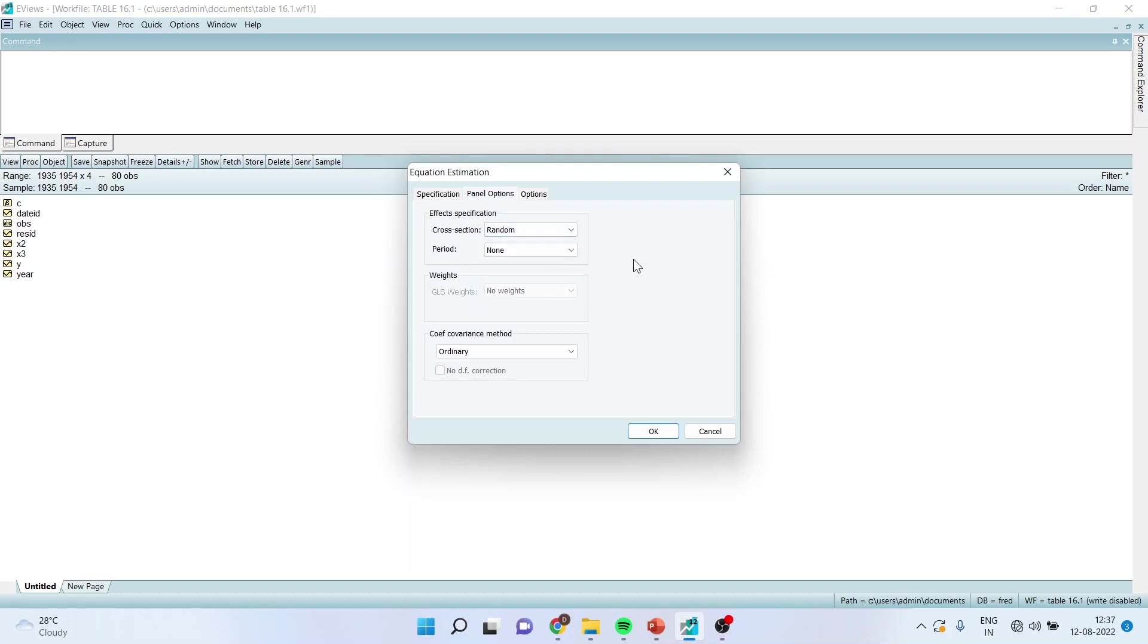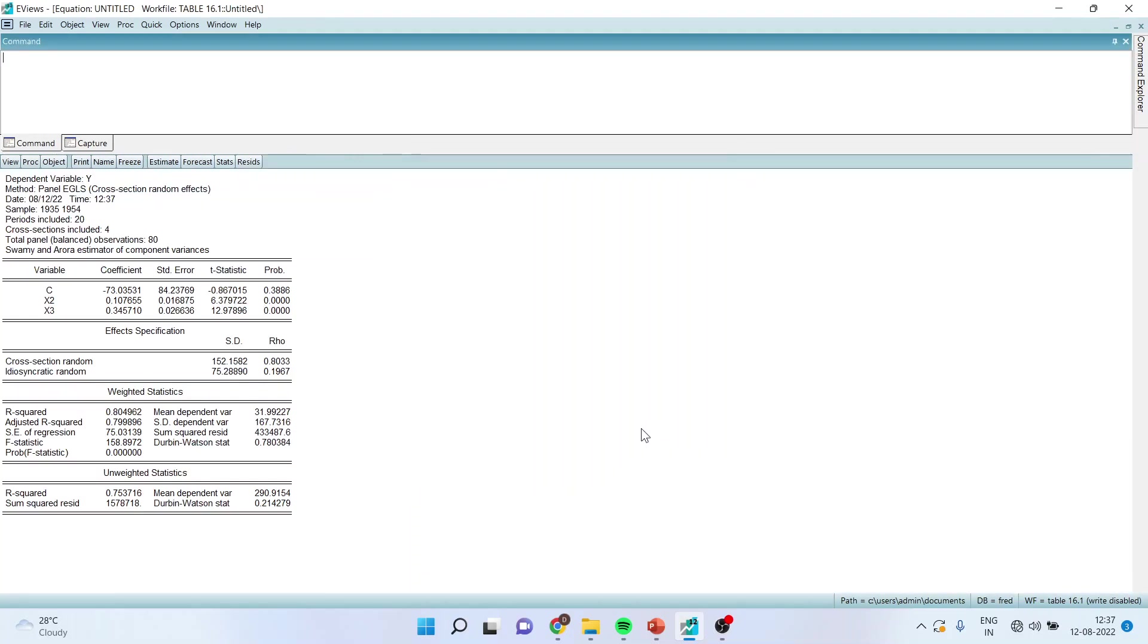Make sure to activate the panel option and activate the random effects. Your Hausman test will get activated only if you have activated the random effects here. Click OK. And you got the random effect model.